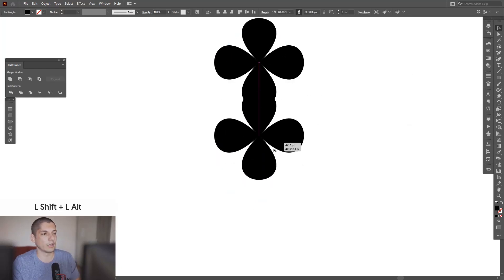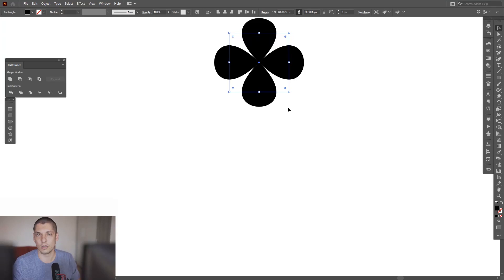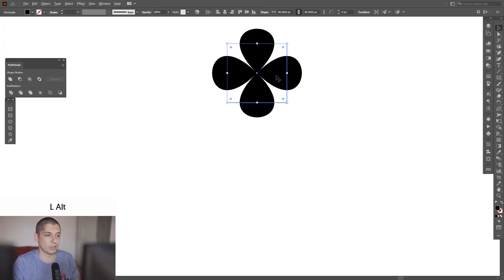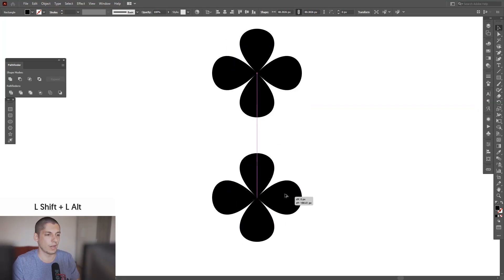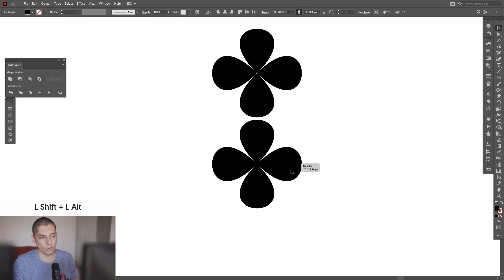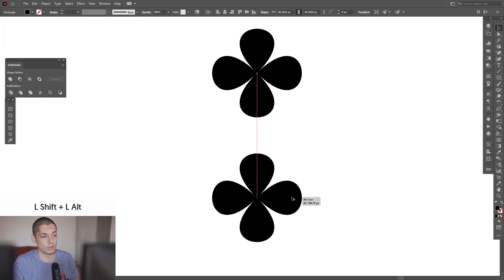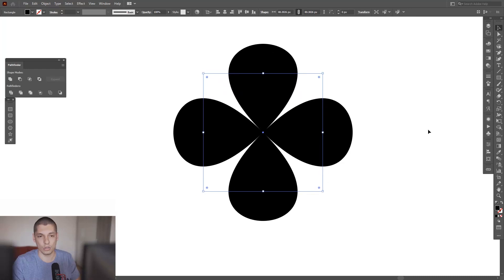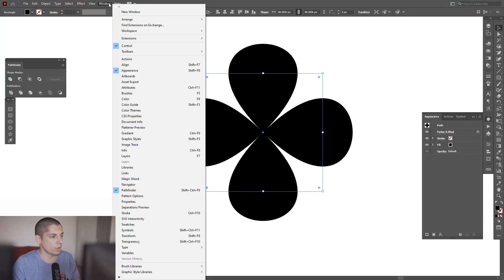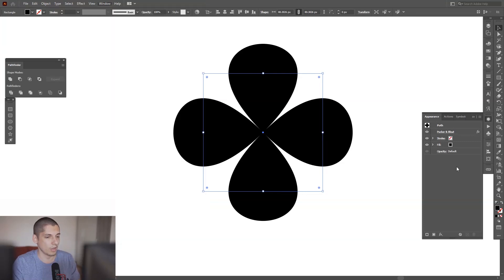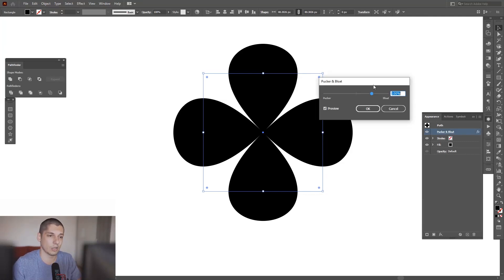I'm going to show you the multiple options. If you want to create a new copy, press and hold Alt and drag it. Also press Shift to isolate into vertical. We're going to go back to the options. Go to the Appearance panel — if you don't have it, go to Windows and select Appearance. This is basically the panel where you can adjust all the effects and go back to edit them again.